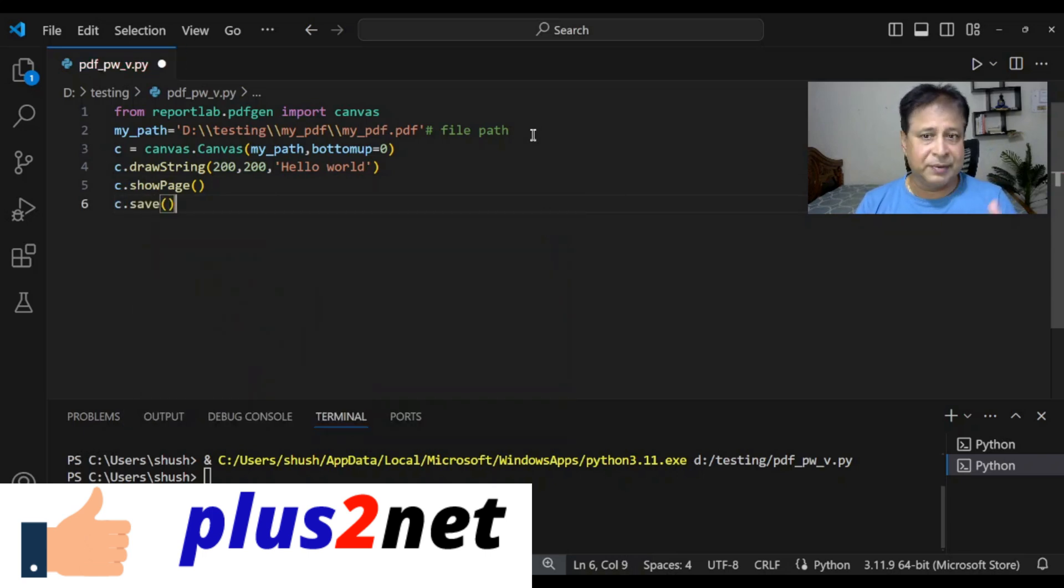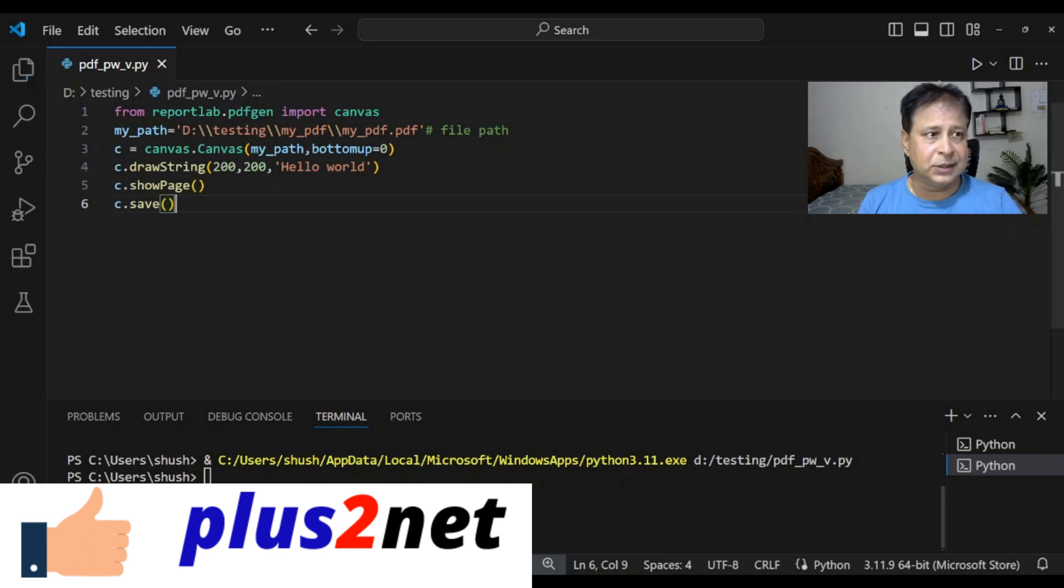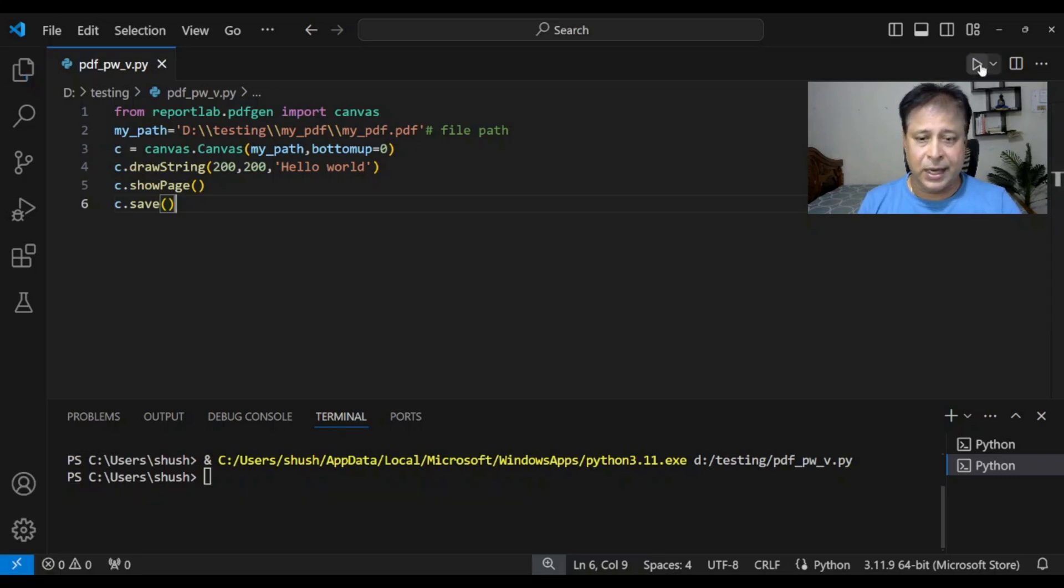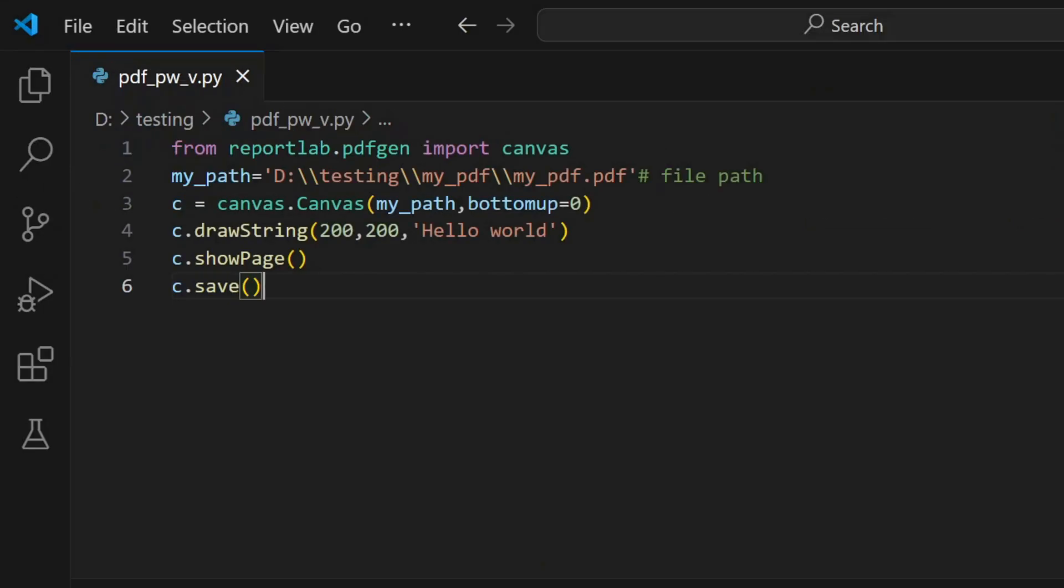Our canvas we have saved. Now everything is ready. Our file will be created. Let me save it once. Running it. There is no error, so file is created. Let's go and see how the file is.